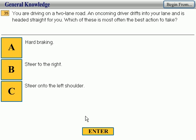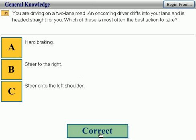Question number 35: you are driving on a two-lane road and an oncoming driver drifts into your lane headed straight for you. Which of these is most often the best action to take? Steer to the right. Correct.